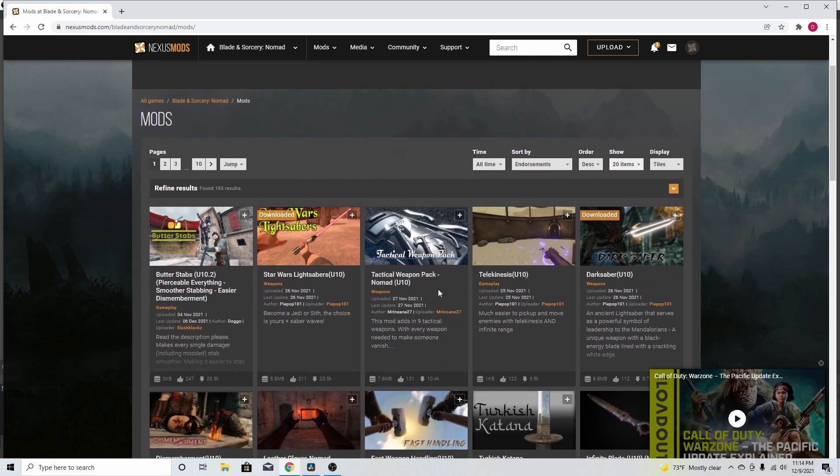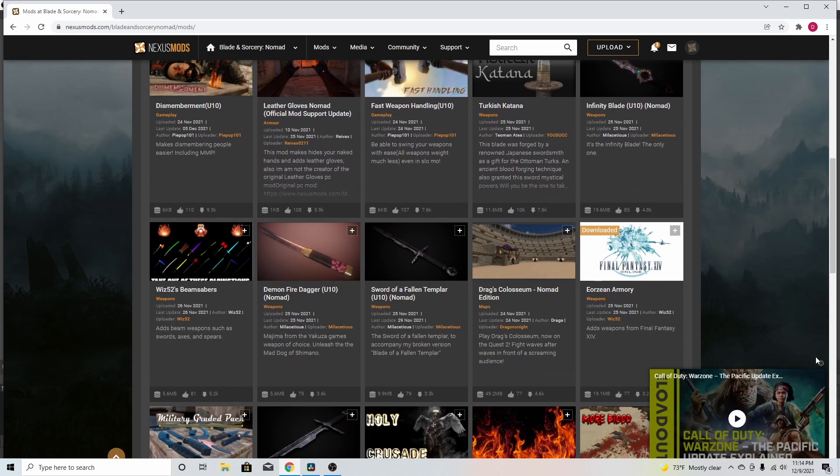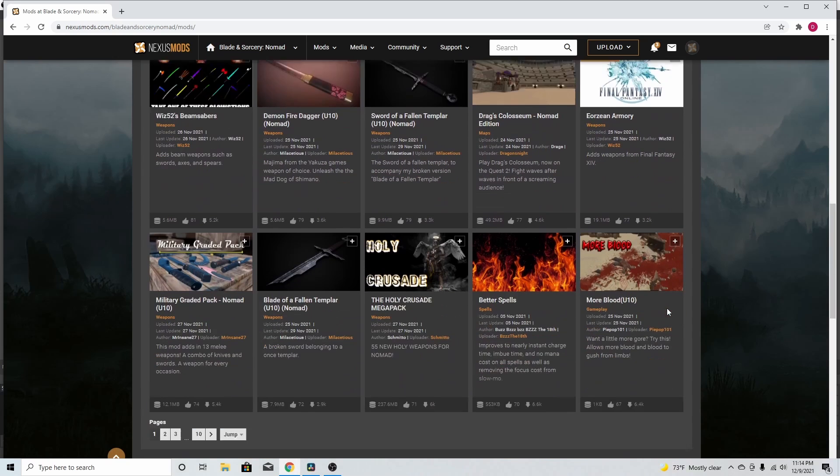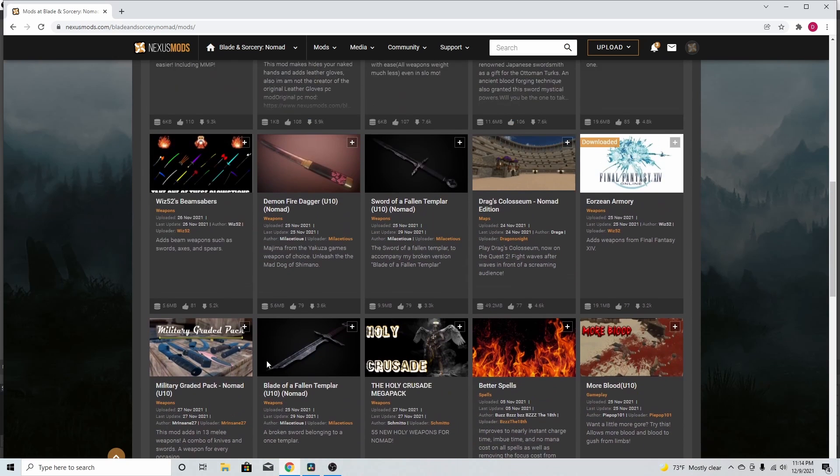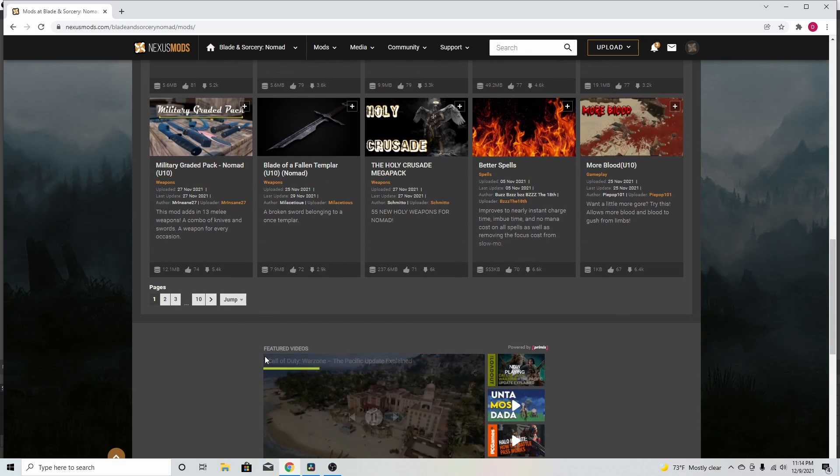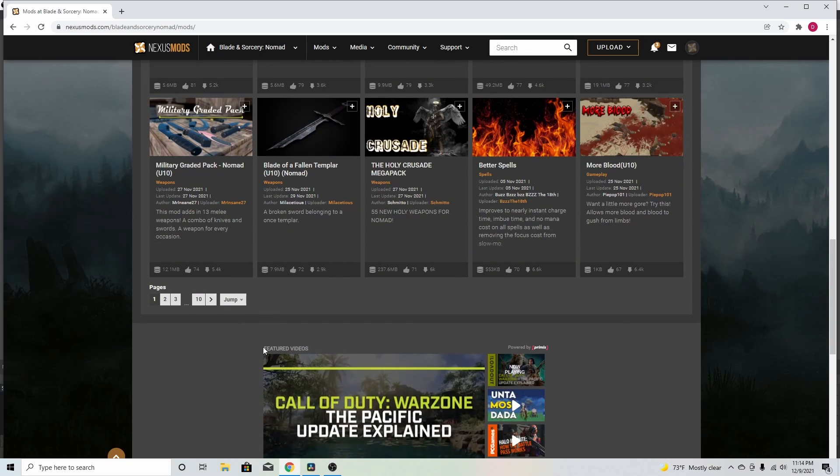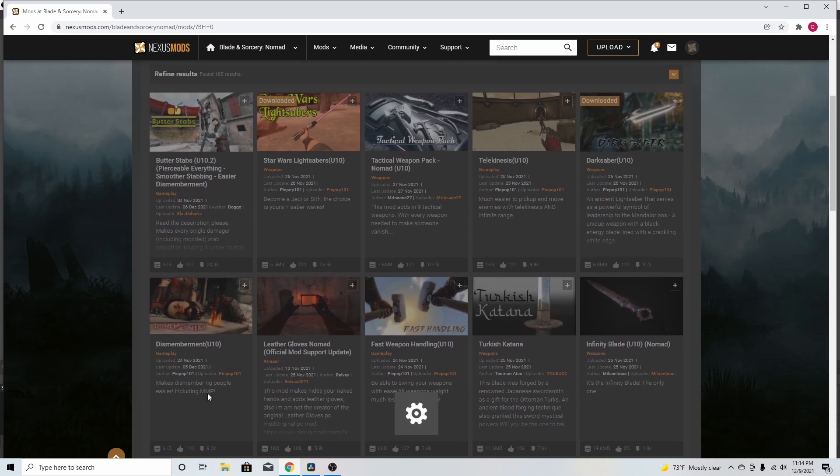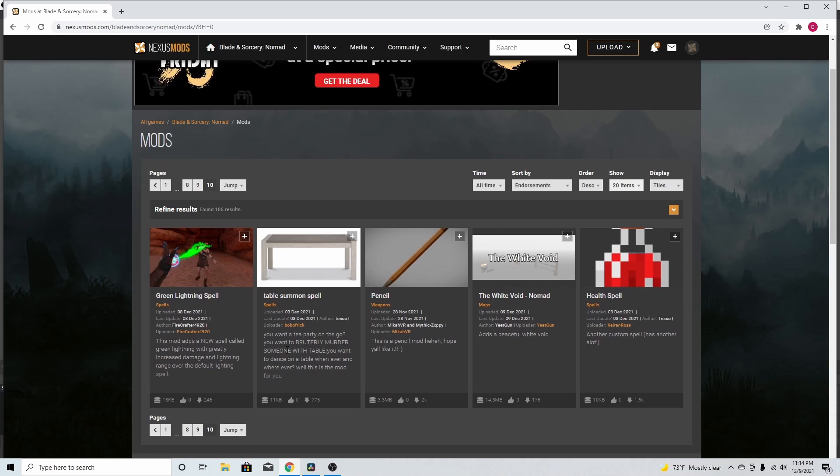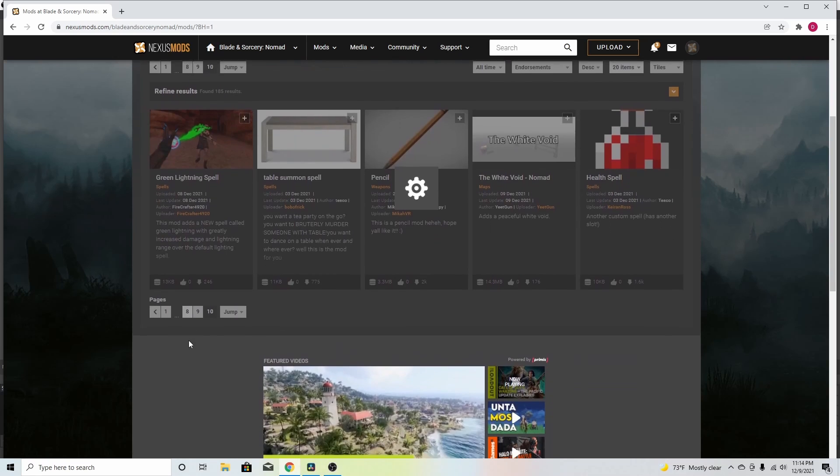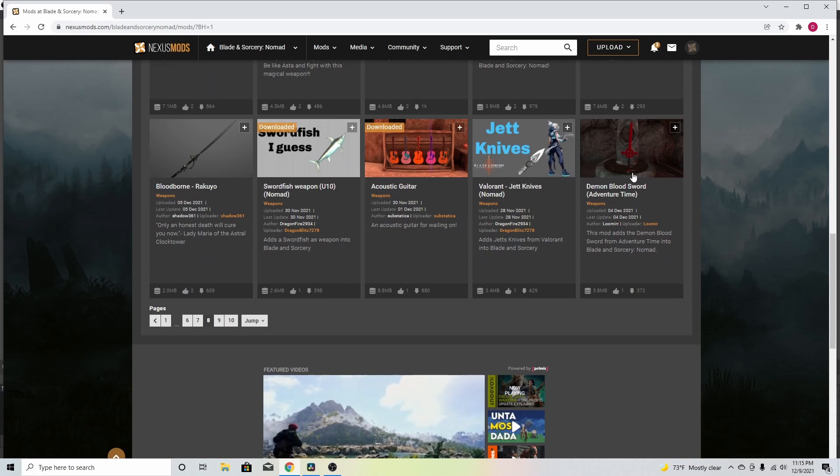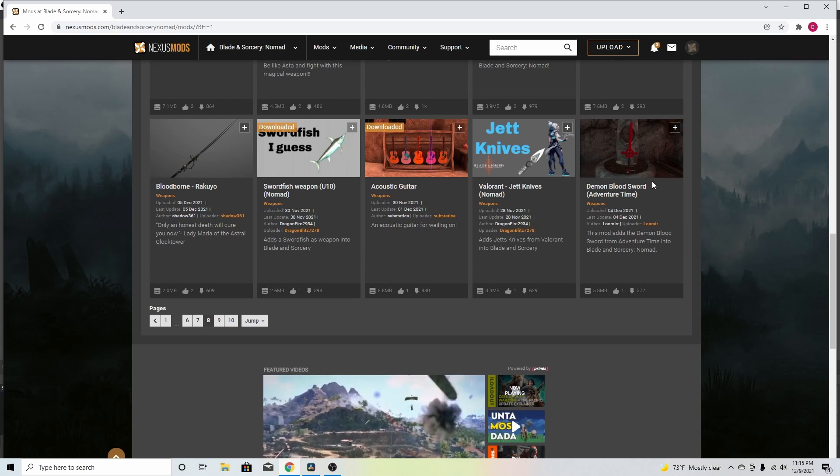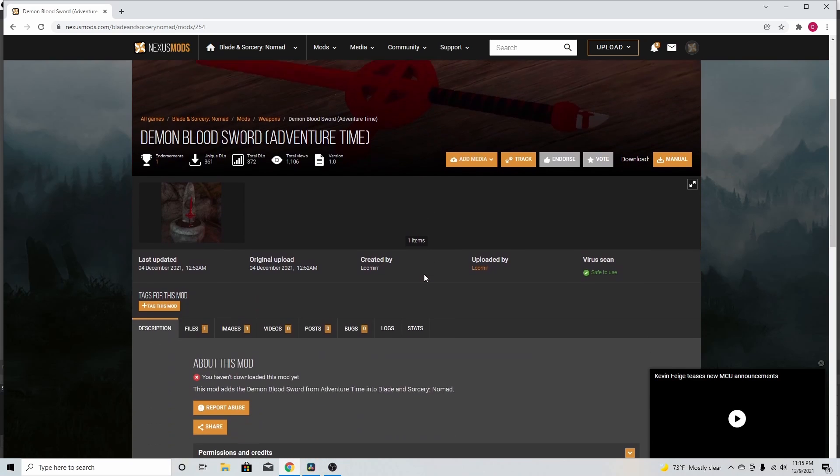So, you'll already start seeing that there is a bunch of mods. There's 10 pages worth of mods right now. When I first looked at it, it was only like, I would say three, four. But yeah, they literally add new mods every day. So, let's get a random mod here. Let me look through these. Here, let's just get this. I guess it's Demon Bloodsword from Adventure Time.